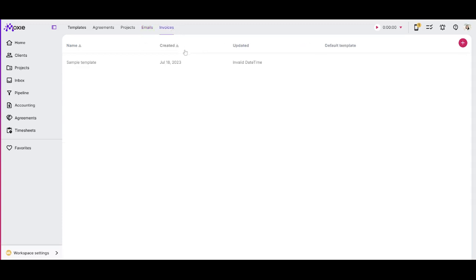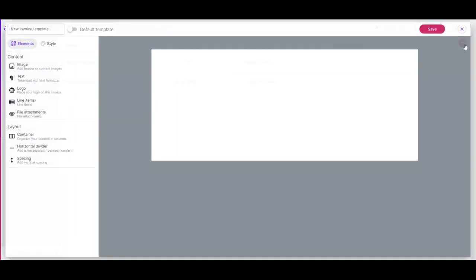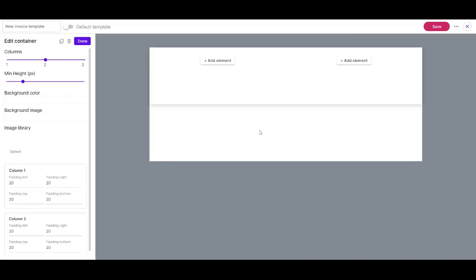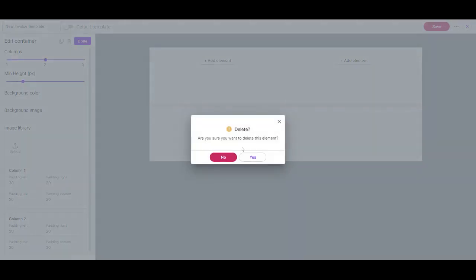Finally, we have our invoices. So if you want a little more control about what your invoices look like, you can create an invoice template. So you'll click the plus button here and you'll see, you'll be able to add all kinds of content. So here is your layout. So you can add a container. This is going to allow you to have control over how wide each element is in your agreement.